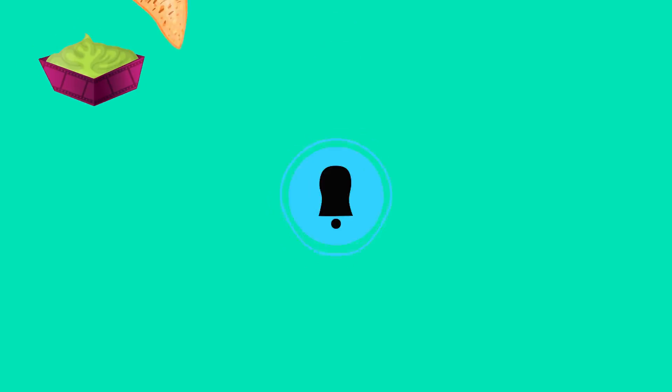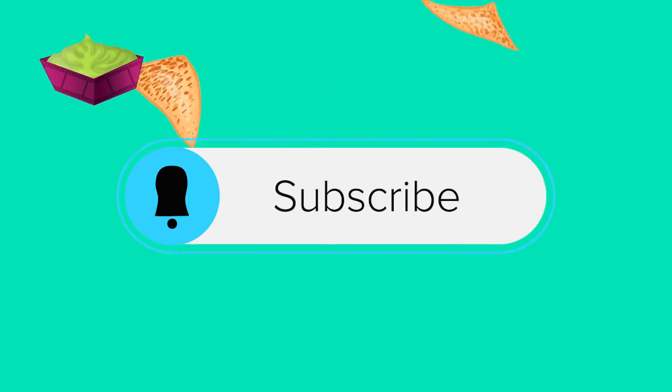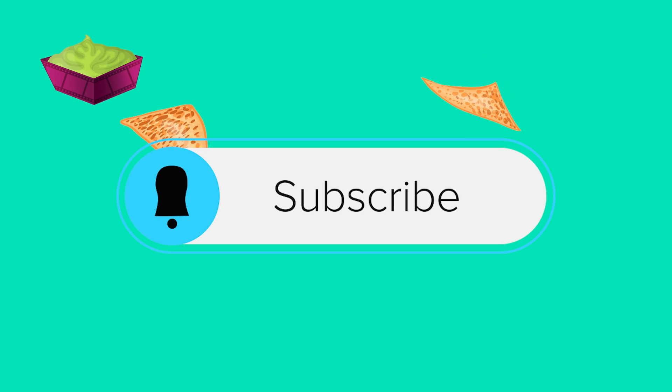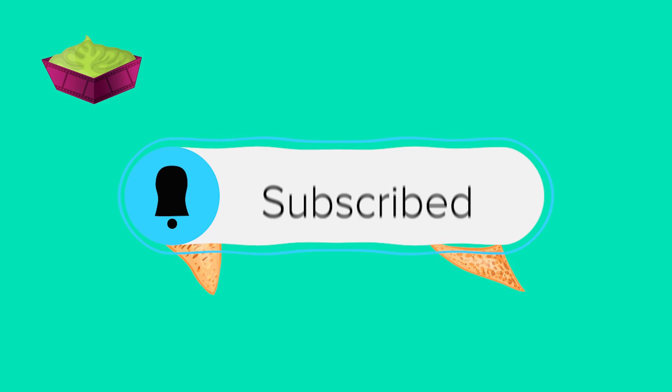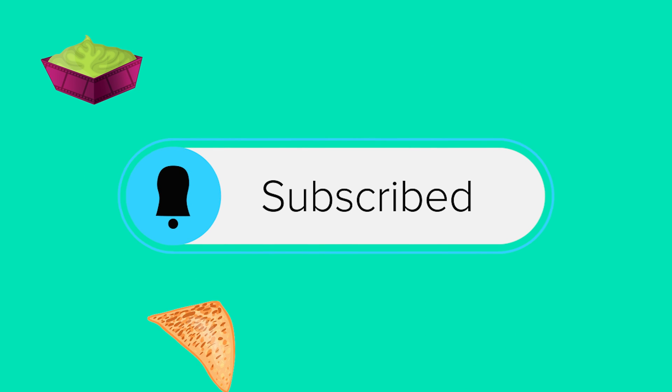Thanks for watching, hopefully you learned a thing or two. As always, these videos take a long time to put together so show me some love, hit that subscribe button, and I will see you next time.